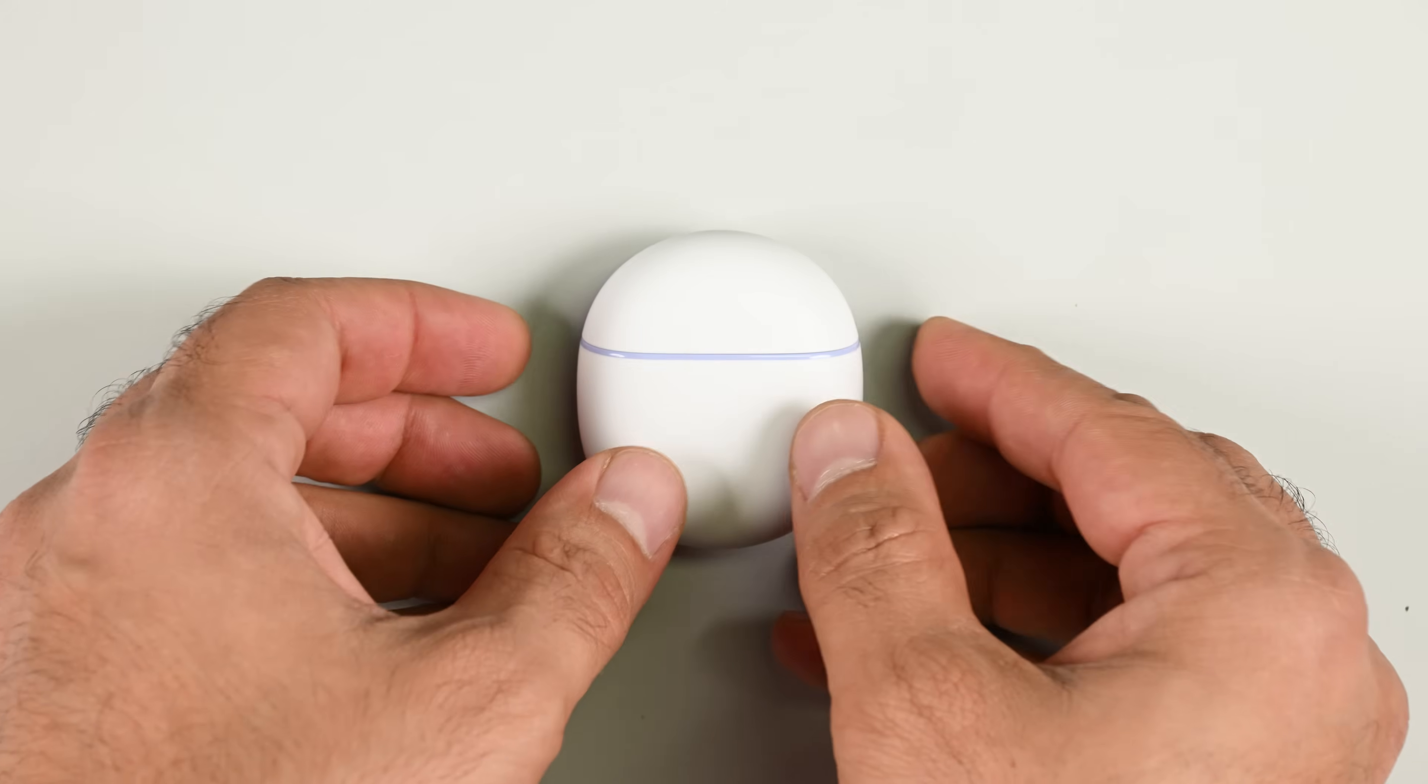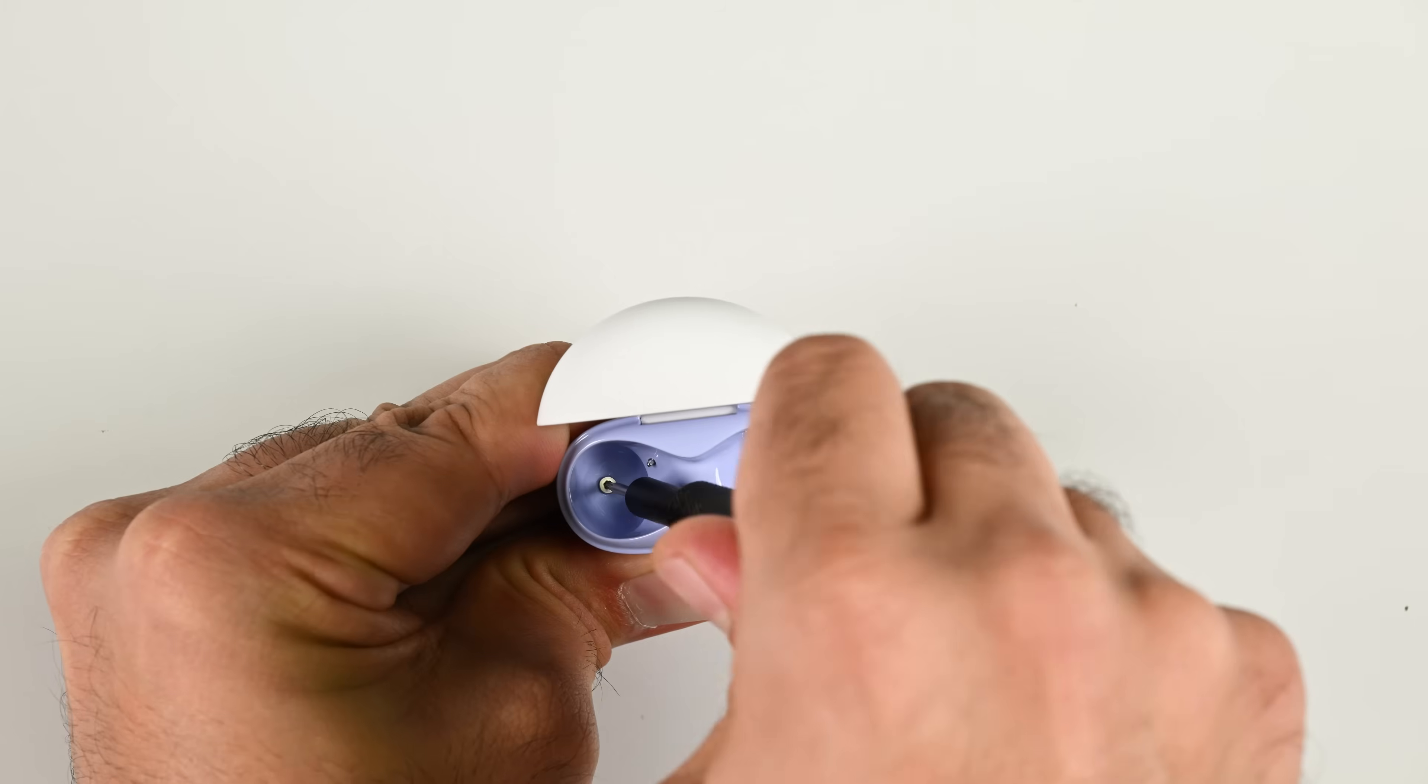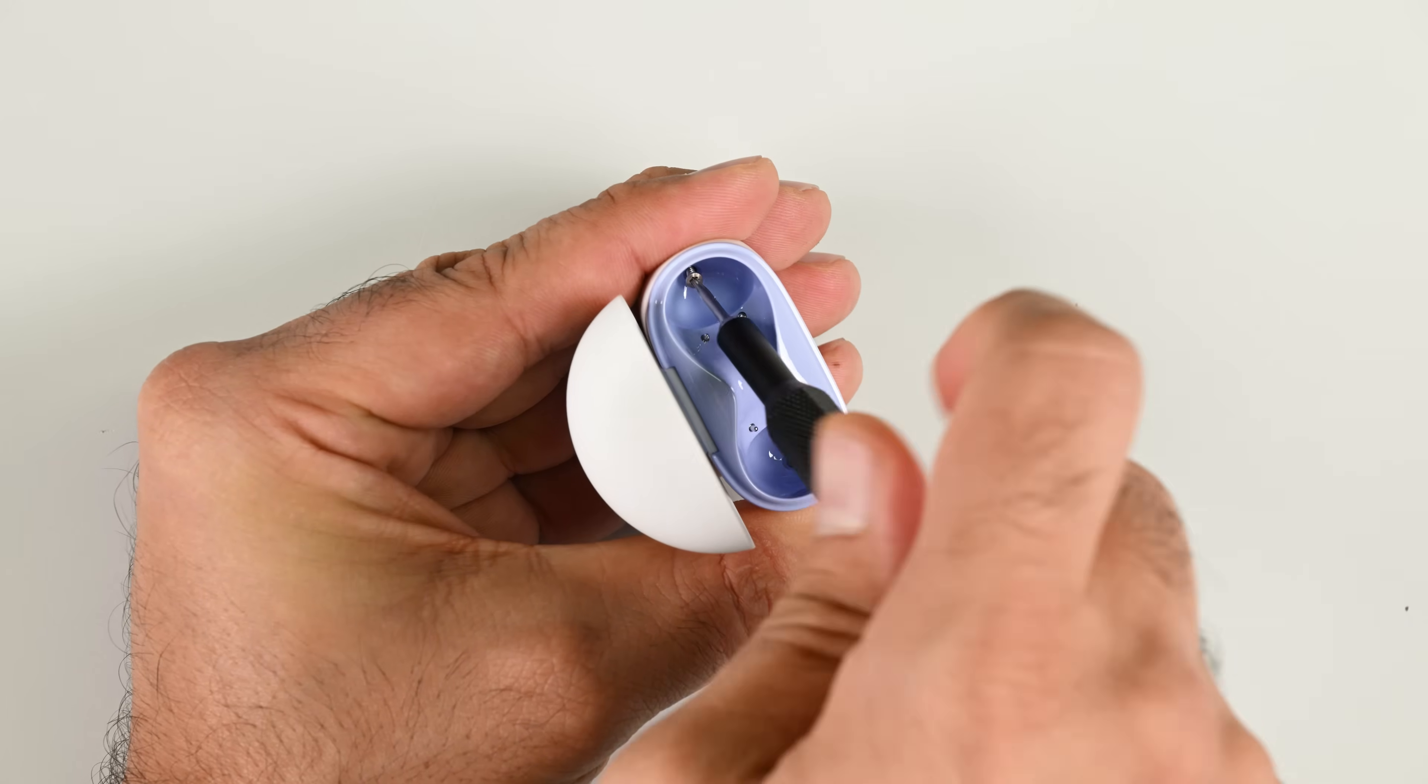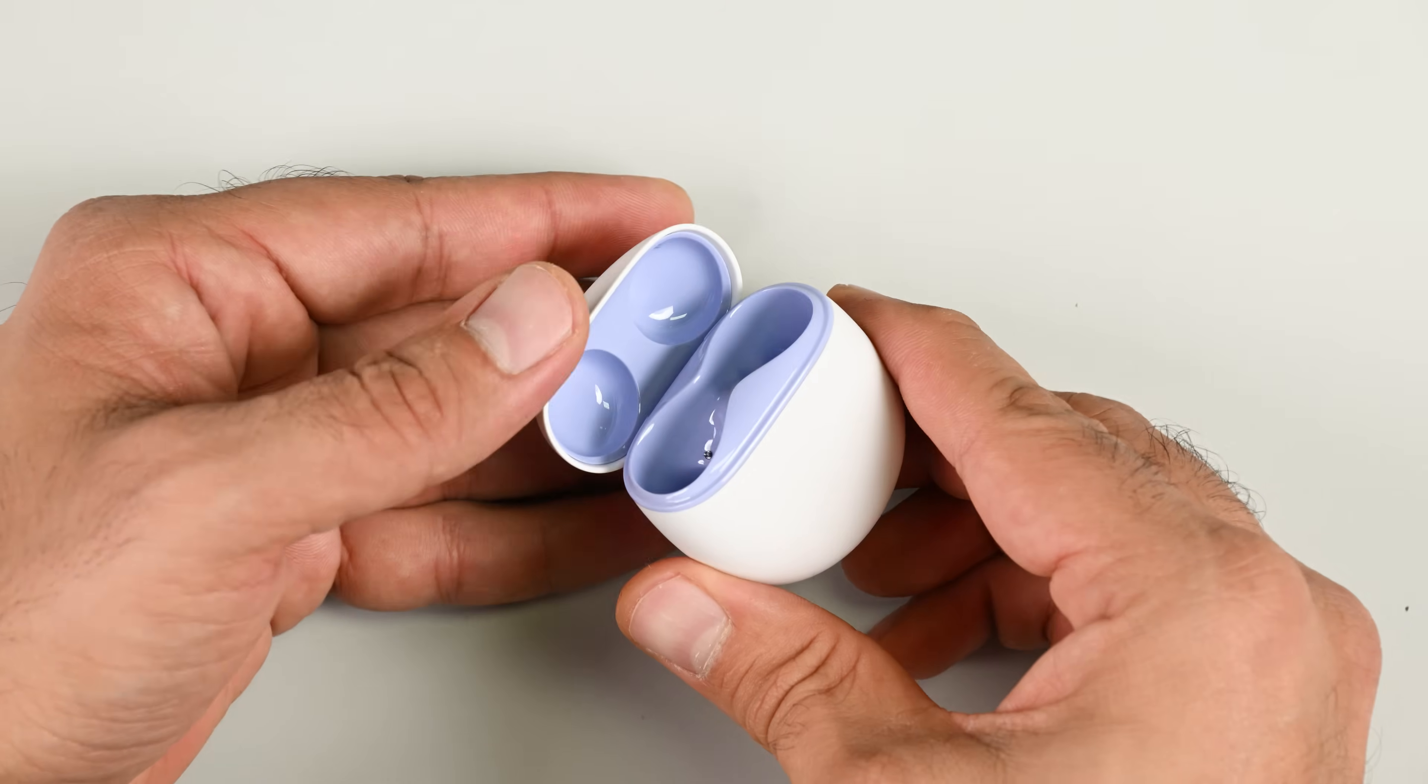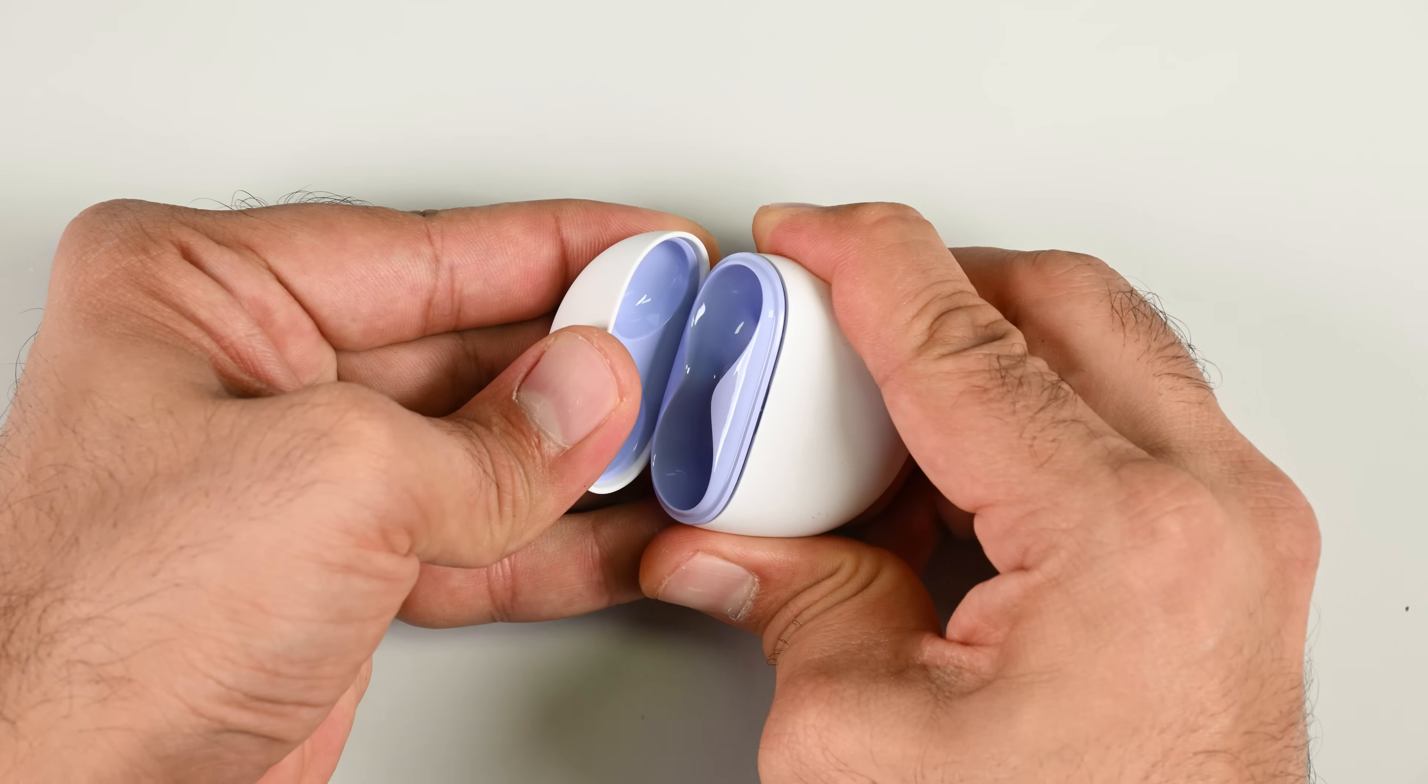Where the buds failed to deliver, the case stands in stark contrast as a shining example of designing for repairability. You can see two strategically placed Torx screws on the inside of the case and not a drop of glue in sight.